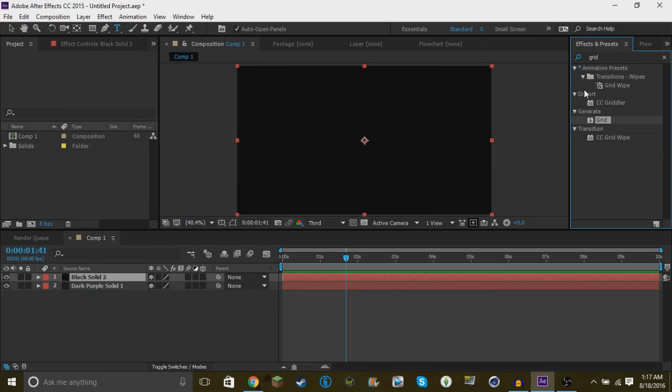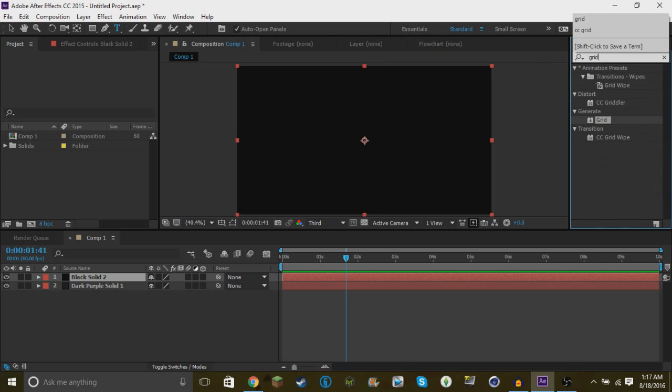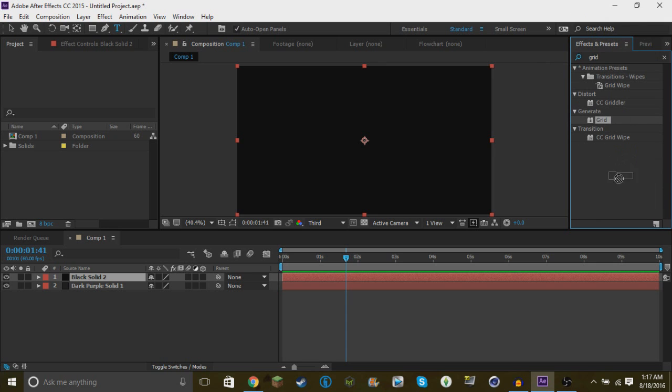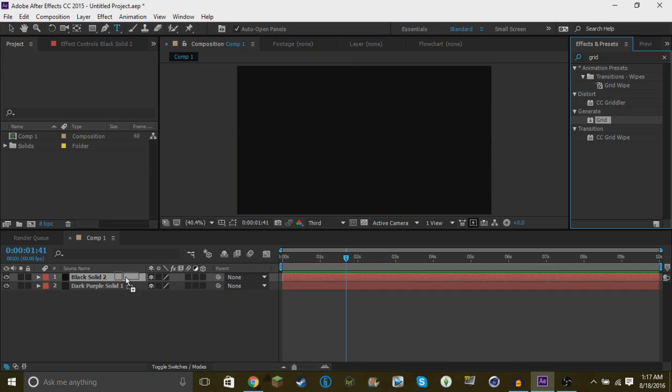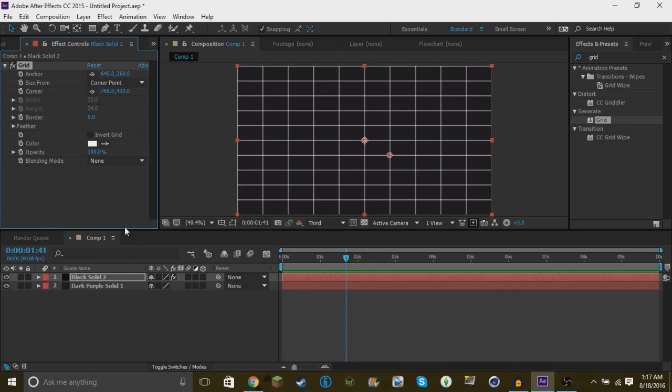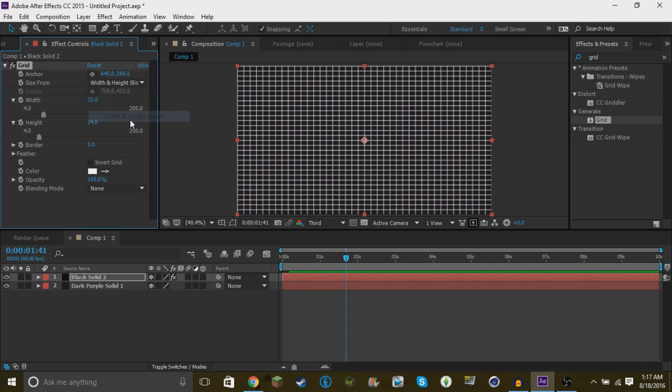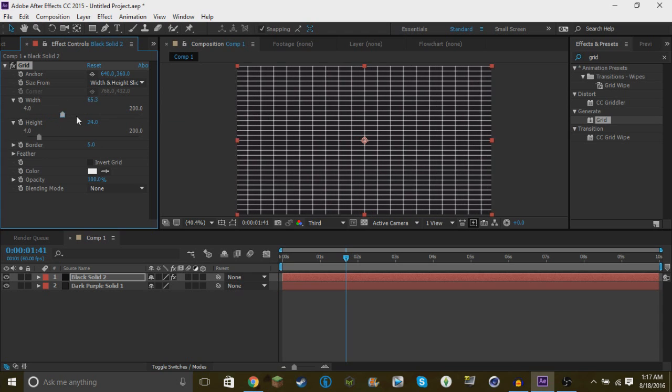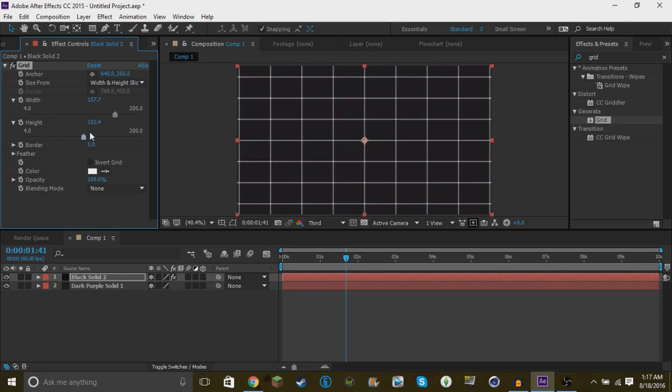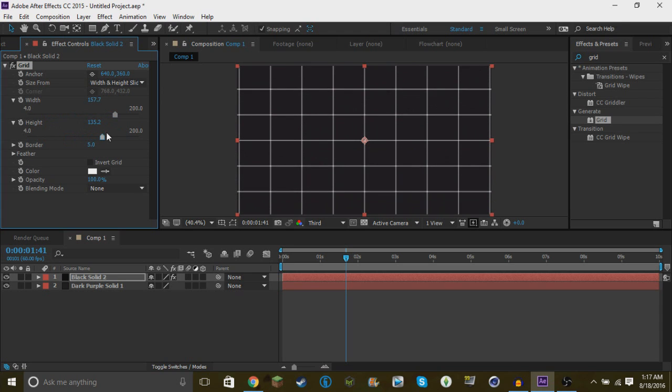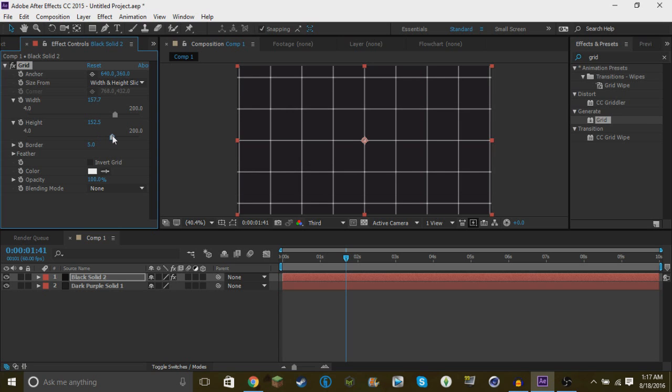Now you want to go to Effects and you want to type in Grid. Then you take the grid, it'll be in Generate. You'll take the grid and put it on the solid black layer. Then from Size From, you want to change it to Width and Height Sliders. This will make it look like this.